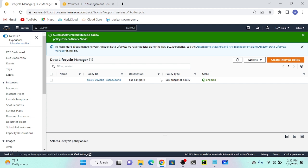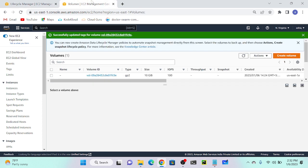Now we will automate snapshot creation through Lambda. Many companies use Lambda with Python automation to take snapshots. Let's see how to create a snapshot through Lambda - for that we need to open the Lambda script.